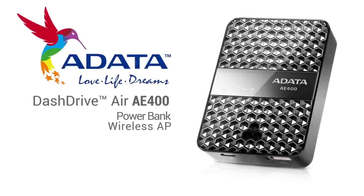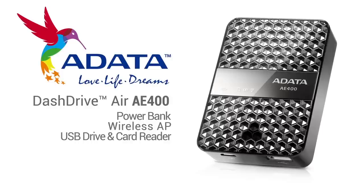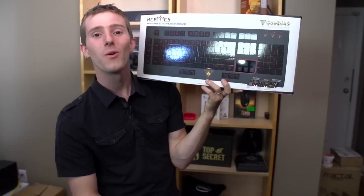Want a portable power bank, wireless AP, SD card, and USB reader for your mobile devices? Check the link in the video description to learn more about the ADATA Dash Drive AIR AE400.